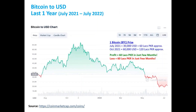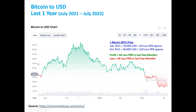Now we focus on Bitcoin. You can see the current one-year chart here. On the X-axis you can see Bitcoin prices from July 2021. On the Y-axis, it shows the price in US dollars.